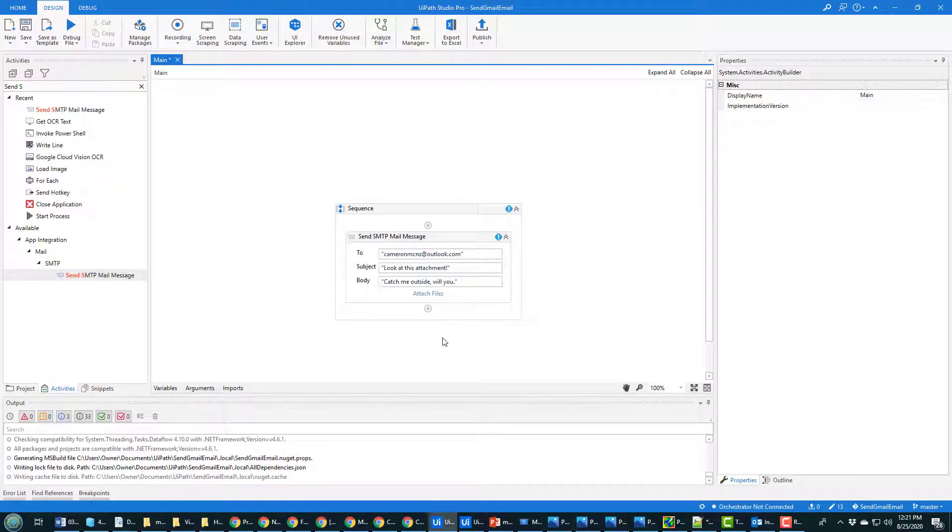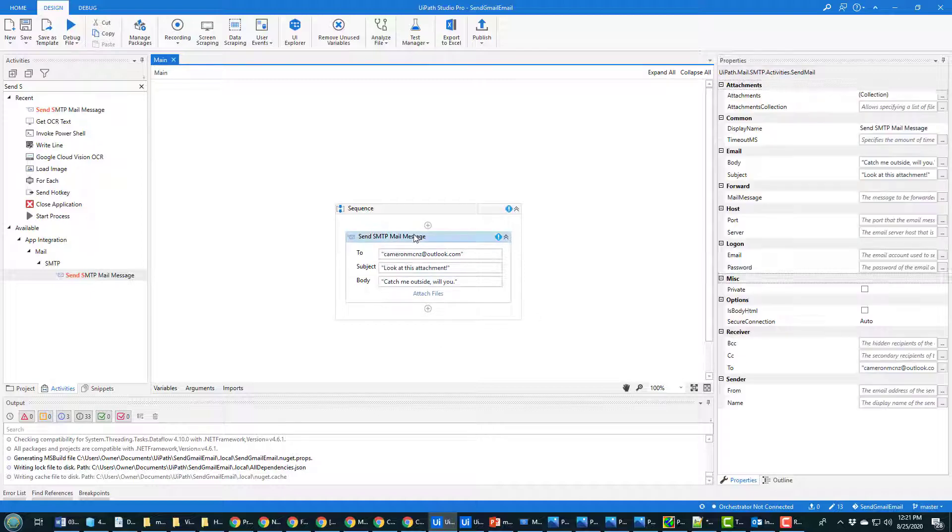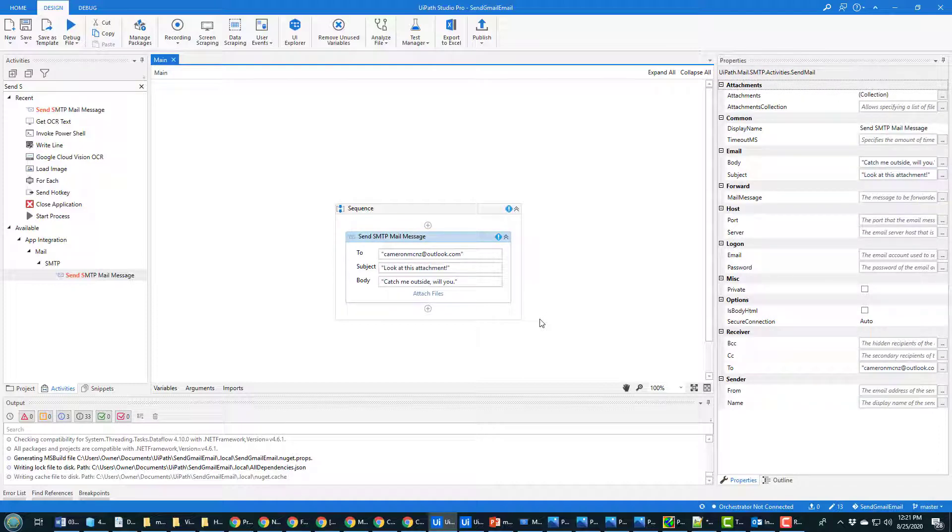And you could do a variable if you want. I mean, you could put all this inside of a for-each loop and send a bunch of different emails that might be in Excel and attach a bunch of different files depending on who you're sending it to, but I just want to keep it simple right now.